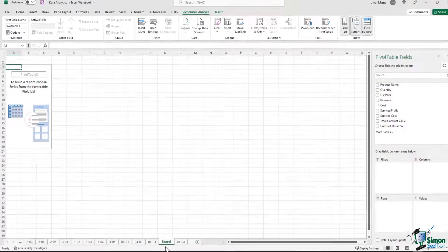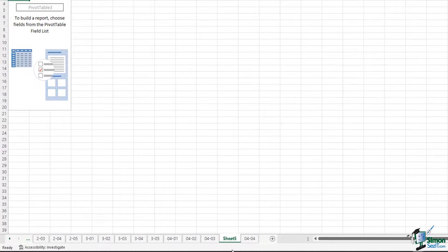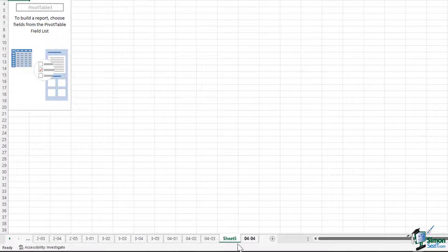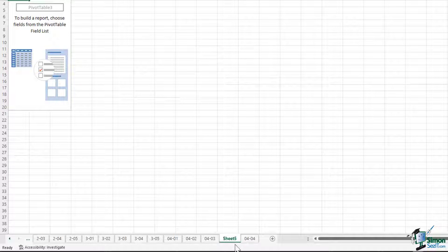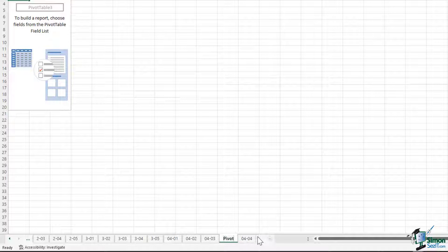Now you can see that there's a new sheet which has been created in our workbook. This is called sheet 5. We can rename it and call it pivot table.